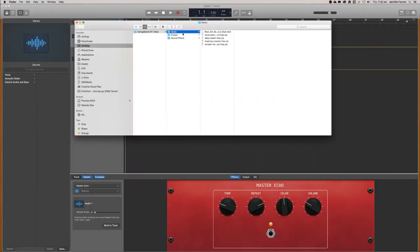Once you've downloaded your music, make sure that it's in your music folder. Otherwise you may have issues later on when you're trying to export.